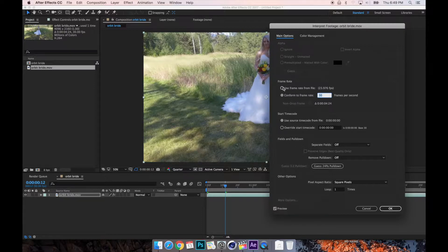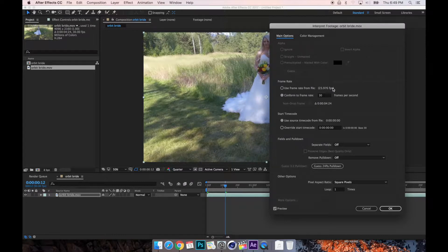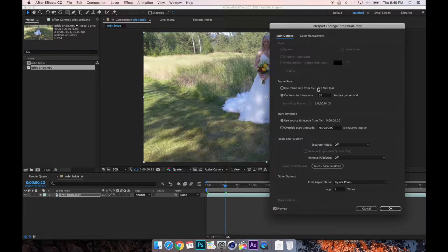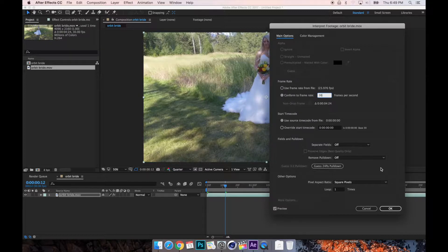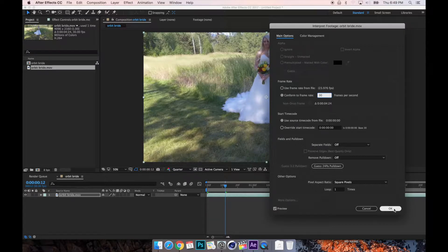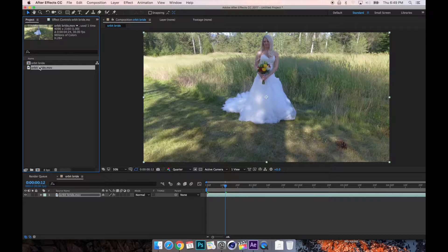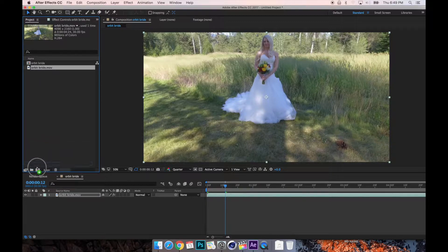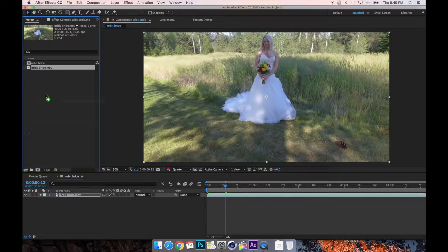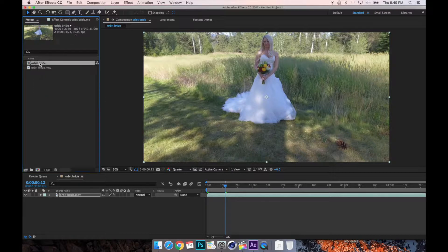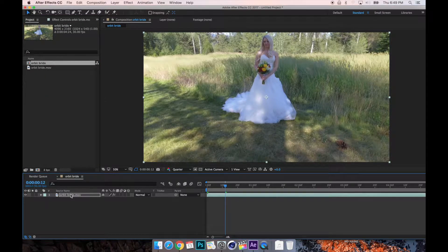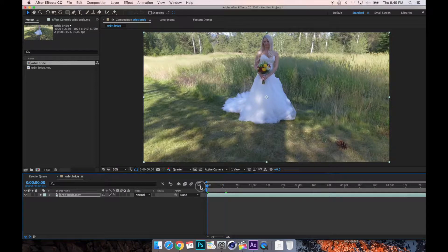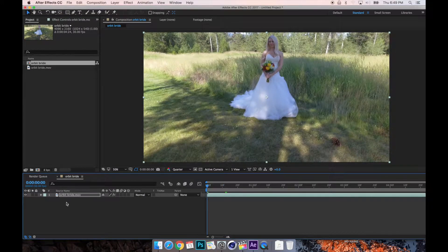So conform to 30 frames per second. You're going to take your clip and drag it down onto the new comp icon, and boom, you're going to have this, and this is going to open up with your footage in it.